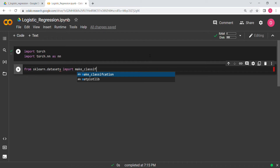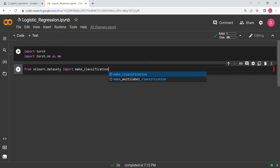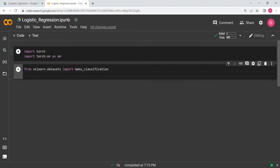We use make_classification because in the last video we used make_regression for linear regression. Now we need binary data — zeros and ones — so we'll use make_classification. We also need matplotlib, so import matplotlib.pyplot as plt. This is for plotting purposes.